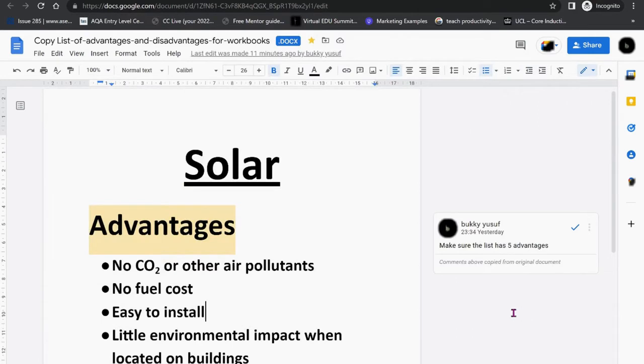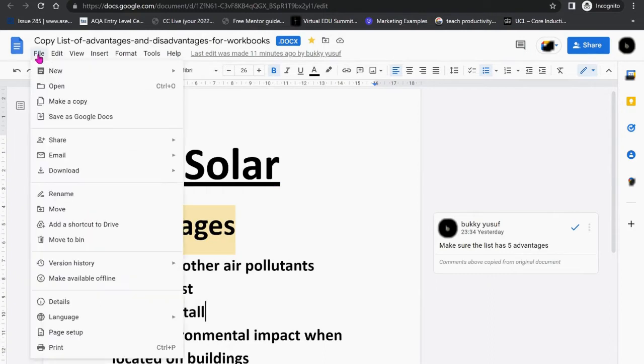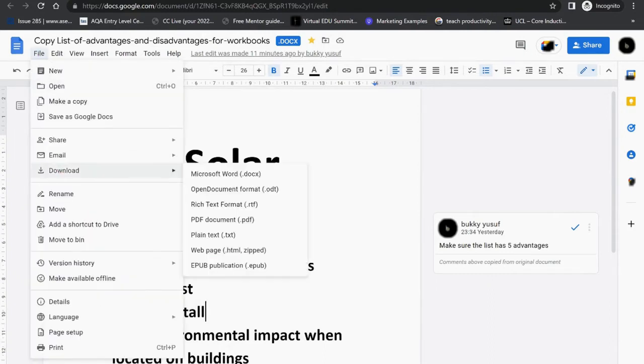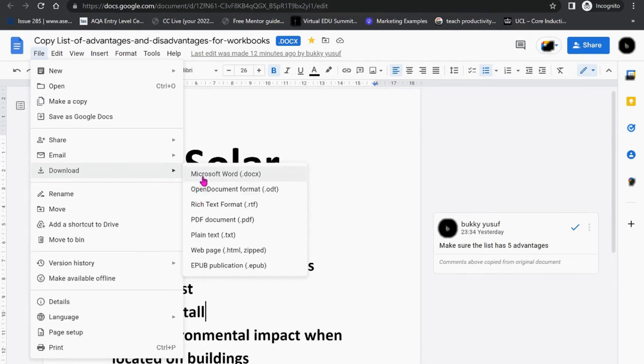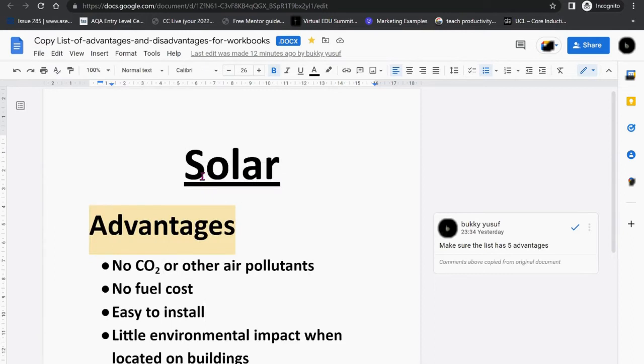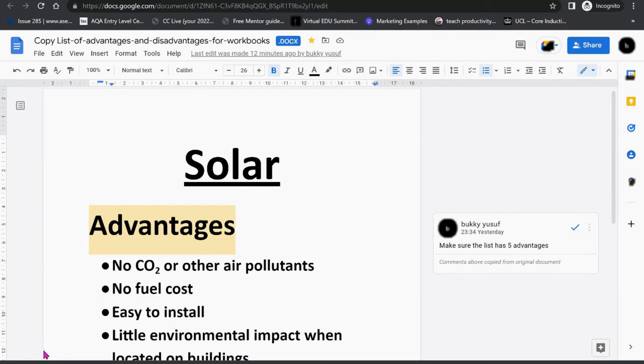In order to allow the comments to be printed within the document, go to File, Download, and select Microsoft Word. You could use Open Document Format, but I prefer Microsoft Word. Give it a few moments for the document to be converted.